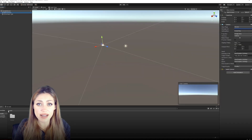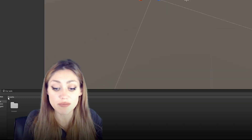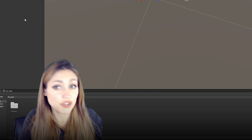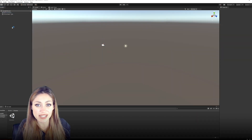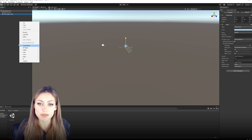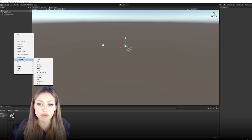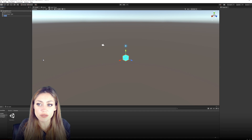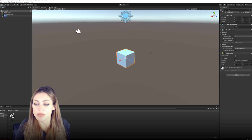The Hierarchy shows all the Game Objects in that particular scene. Our Project folder down here lists the assets in our project — they're not necessarily being used in the game, but they're available if we want to use them. We can drag items from our Project folder into the scene or into the Hierarchy. Right-click in the Hierarchy, select 3D Object, then select Cube.